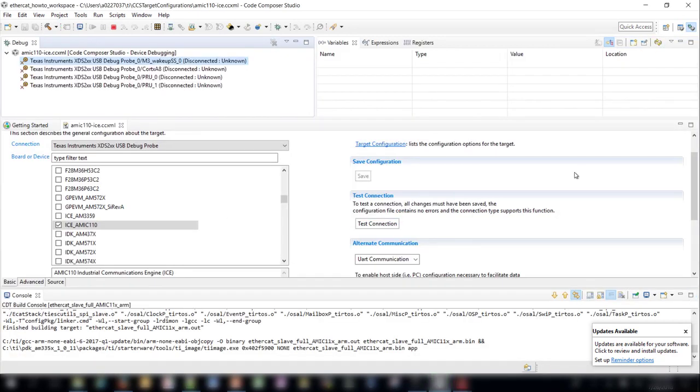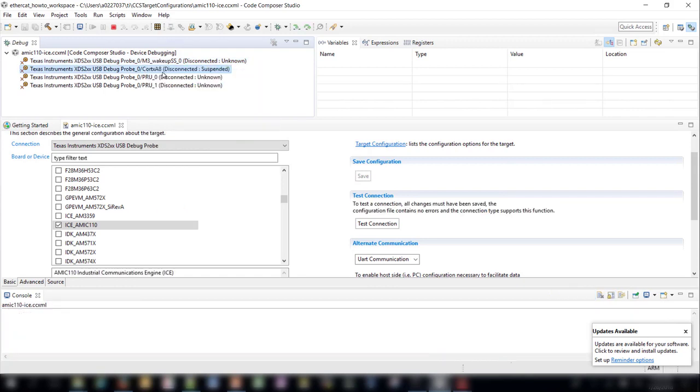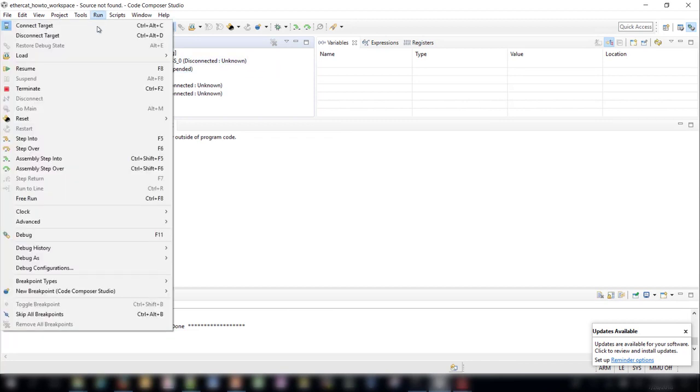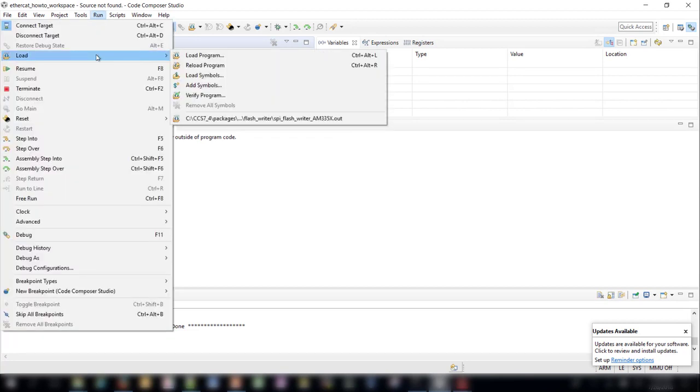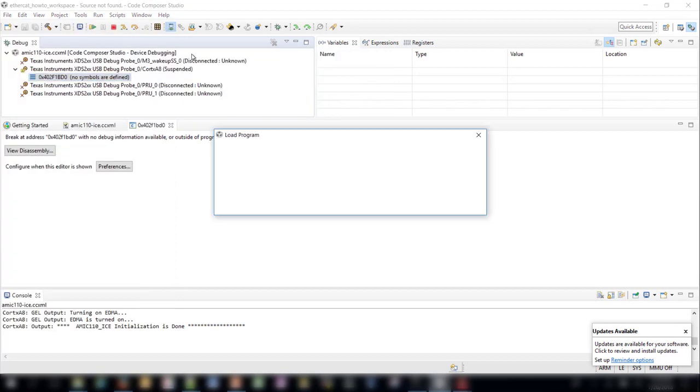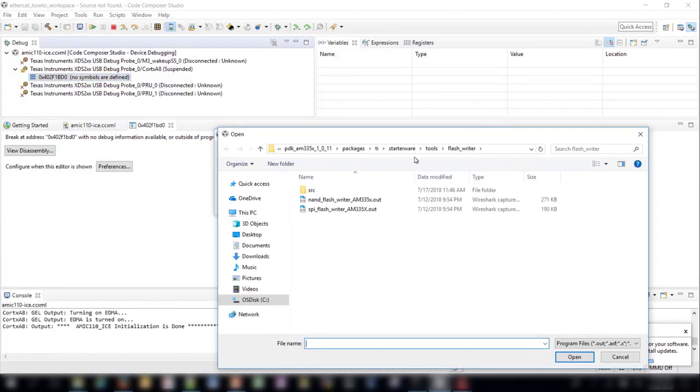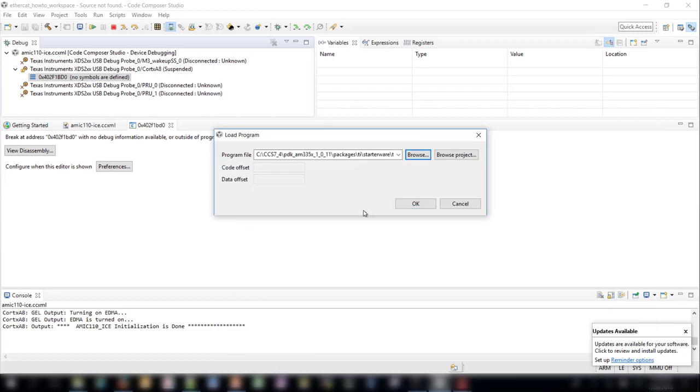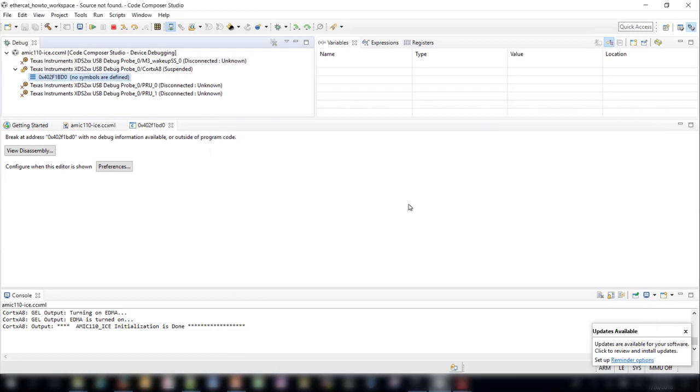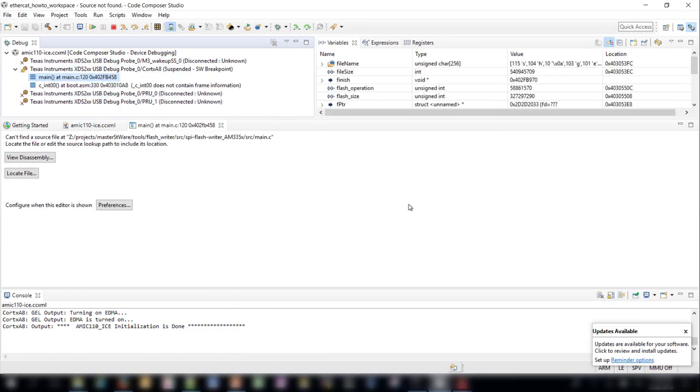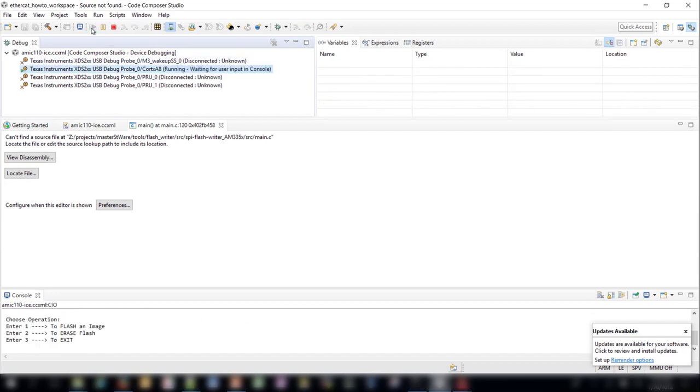In the debug perspective, right click on the A8 core and choose Connect Target. Once the target is connected, you can go to the Run, Load menu, and load the program. Click Browse and go to the PDK, Packages, TI, Starterware, Tools, Flashwriter, Directory, and choose the SPI Flashwriter. Click OK. Now that the program is loaded, you can click the Play button to run it. The Flashwriter program will print options to the CCS console window. Choose Option 1 to flash an image to the board. You will be prompted to enter the full path to the image and provide a memory offset.